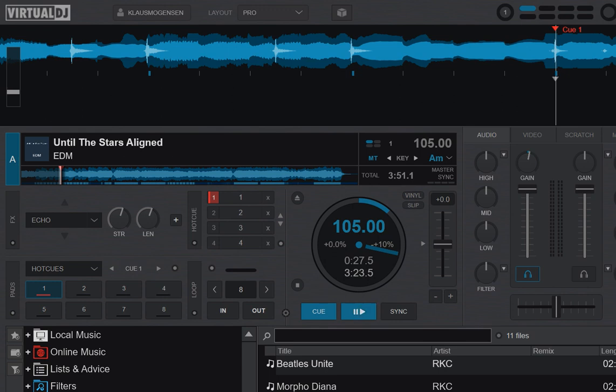Just another quick video showing four places I have found where you can access the new Virtual DJ 2021 stem separation features.